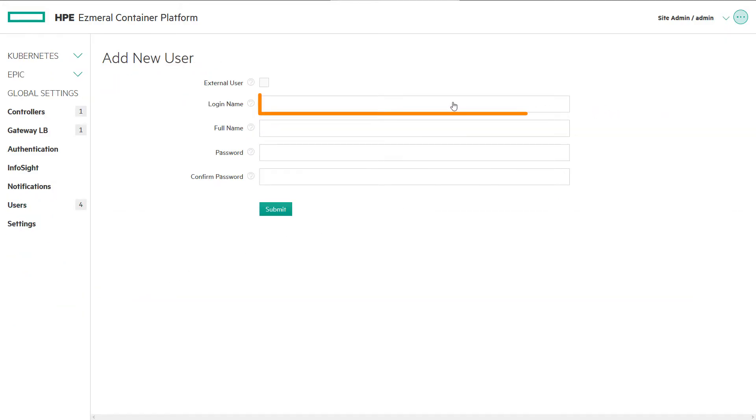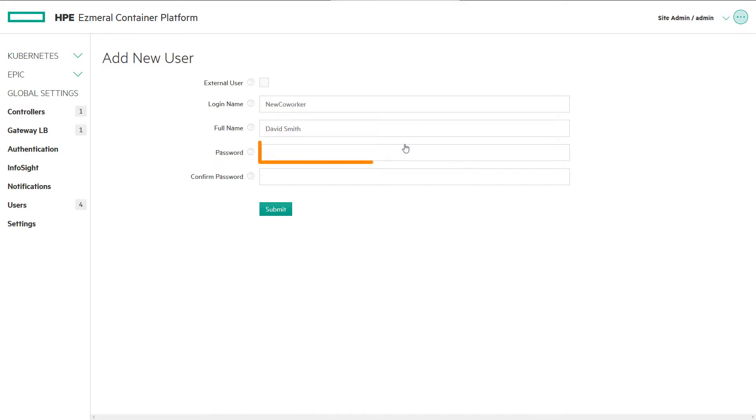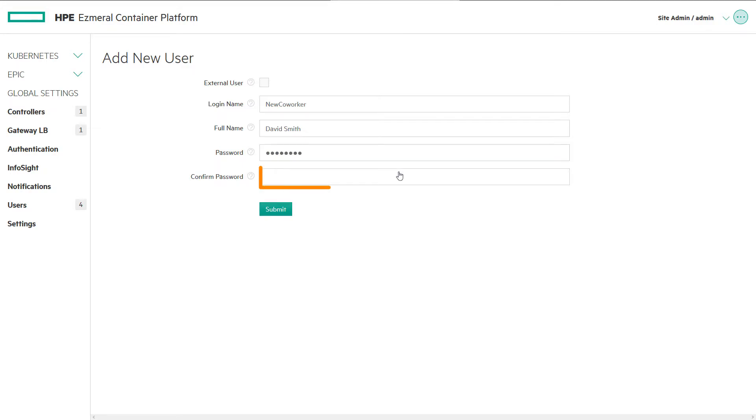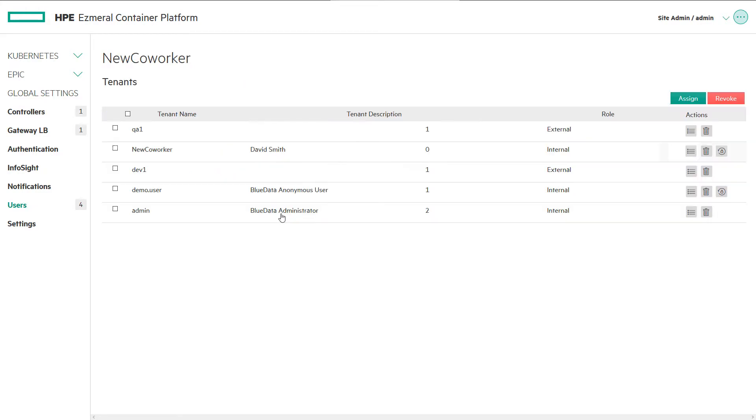Enter a unique user name, enter the full name of the user, enter a password and then re-enter the same password in the Confirmed Password area. When finished, click Submit to save your changes.